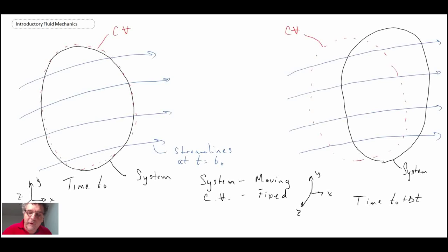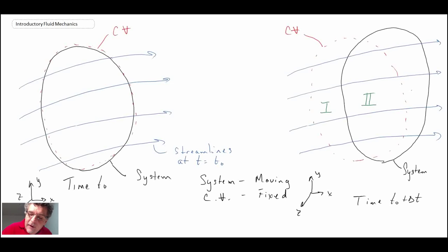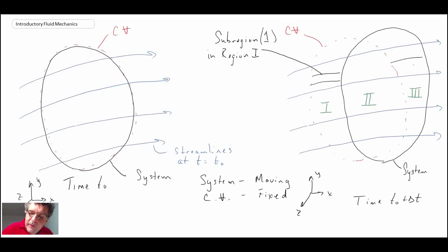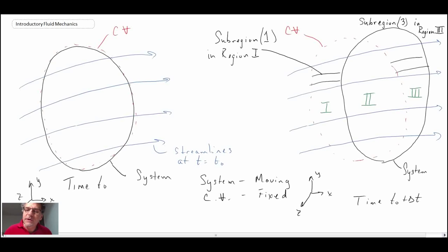The control volume is fixed while the system occupies a fixed mass and has moved. We assume three regions: region 1 is defined by the boundary between the control volume and the system; region 2 is bounded by the system on the left and the control volume on the right; and region 3 is defined by the control volume on the left and the system on the right. We draw differential volume elements in region 1 and region 3 for further analysis.